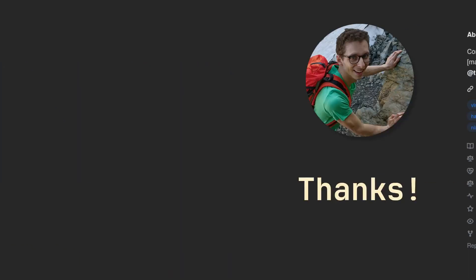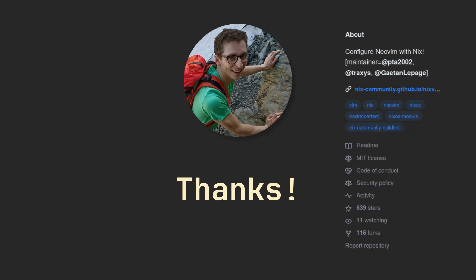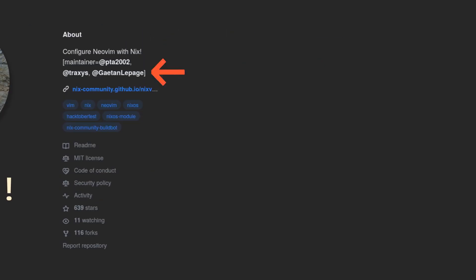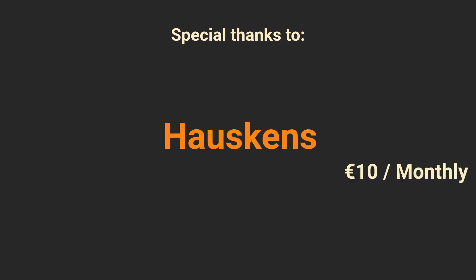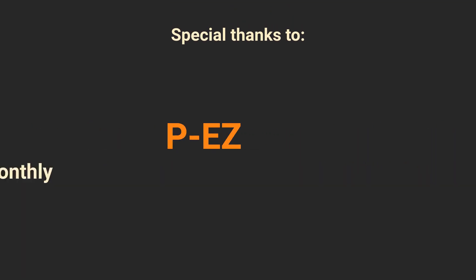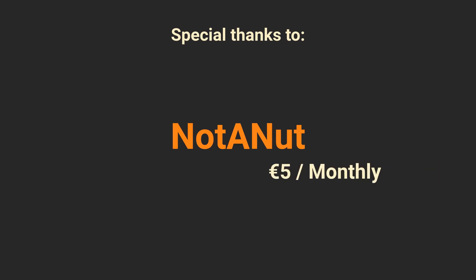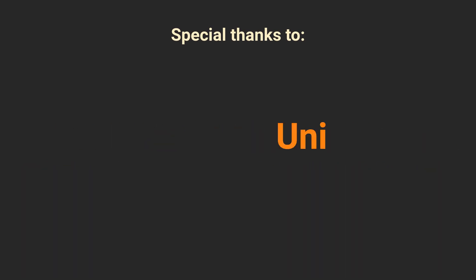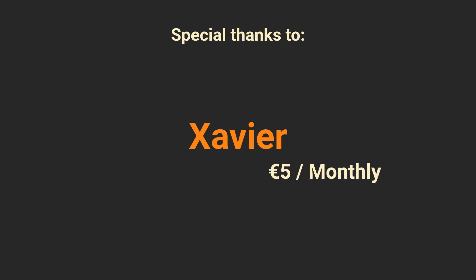And so now I would like to thank GateOnThePage, Maintainer of NixVim for helping me out with some parts of this video and of course the sponsors of this video. Specifically, Hoskins, P-Easy, NotAnut, Uni, Xavier, whom I accidentally put in the recent donations in the previous video, so I apologize.